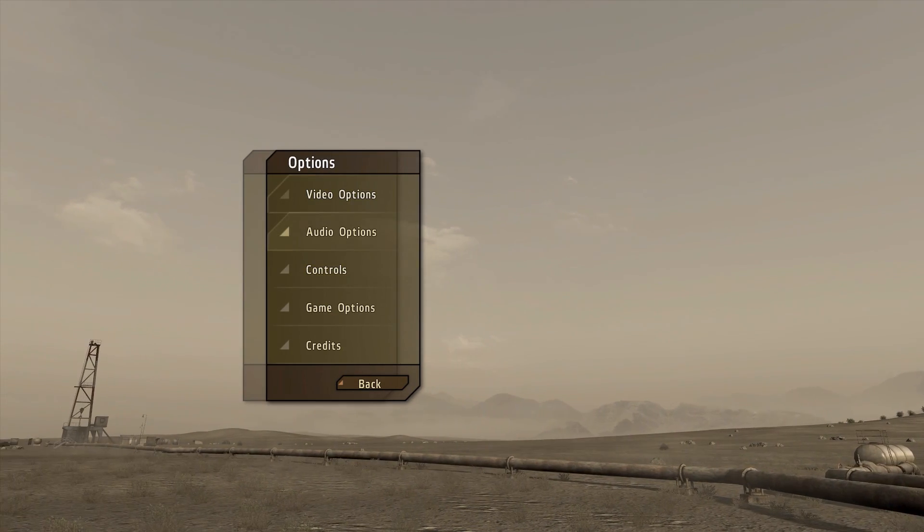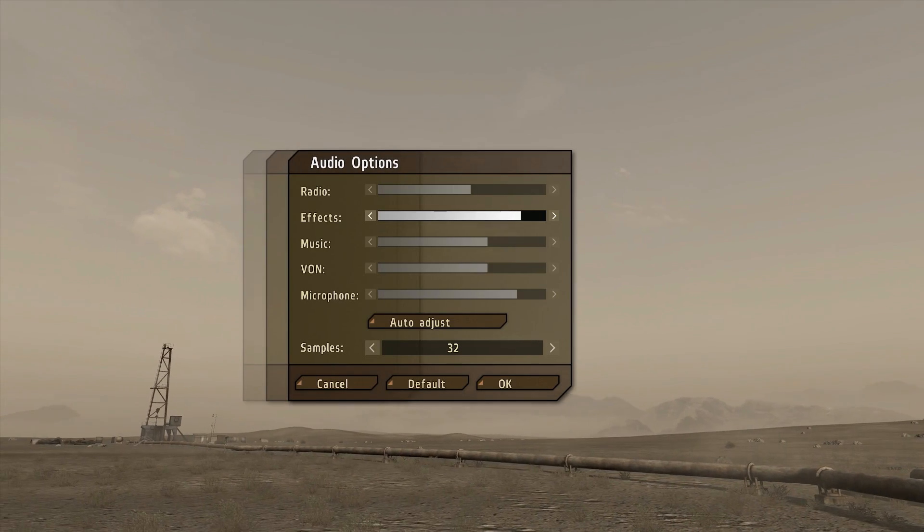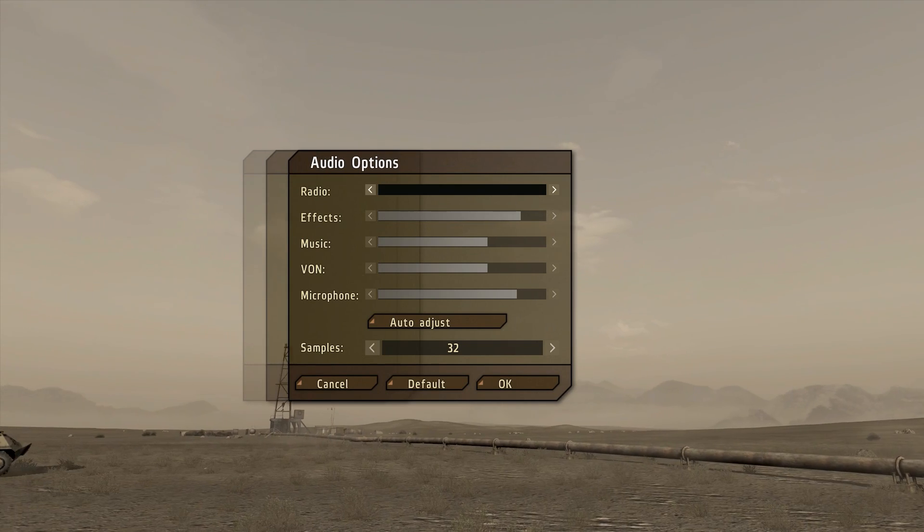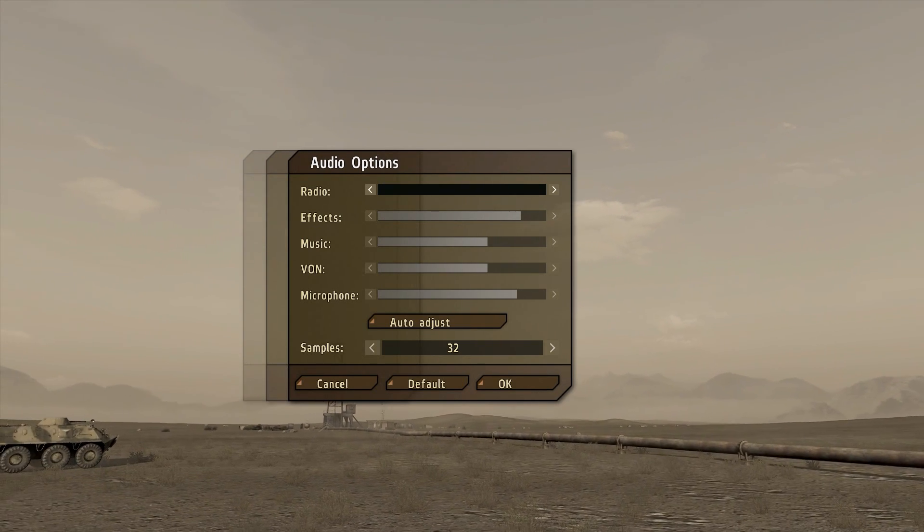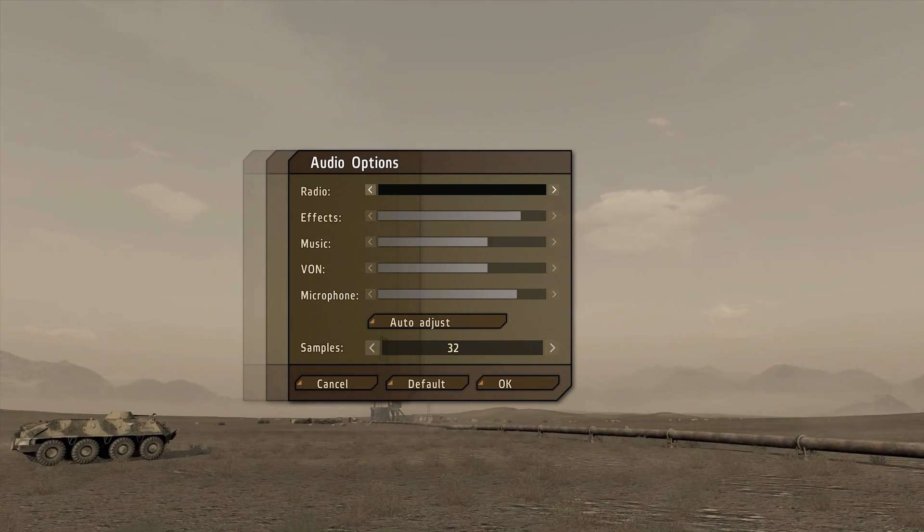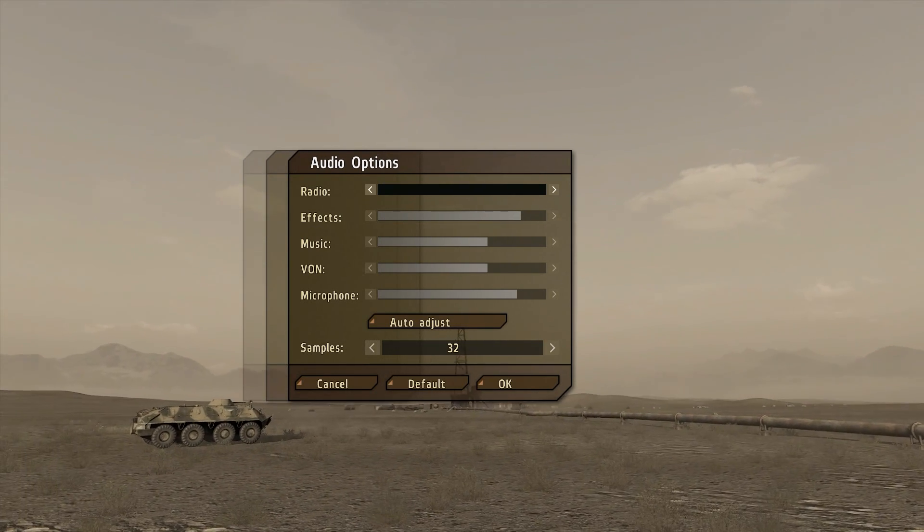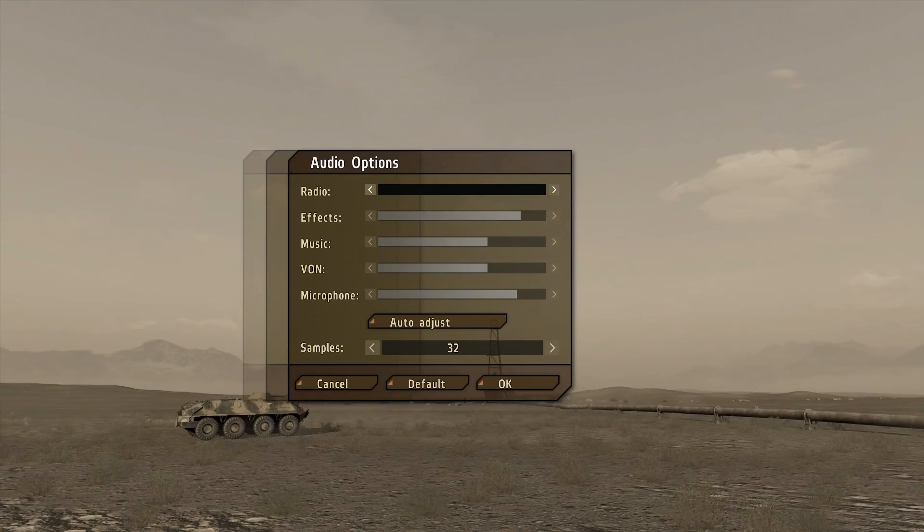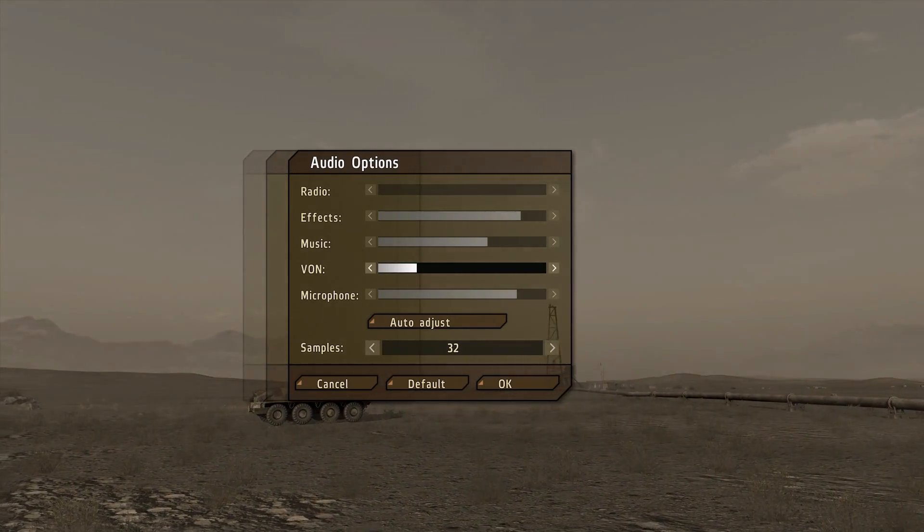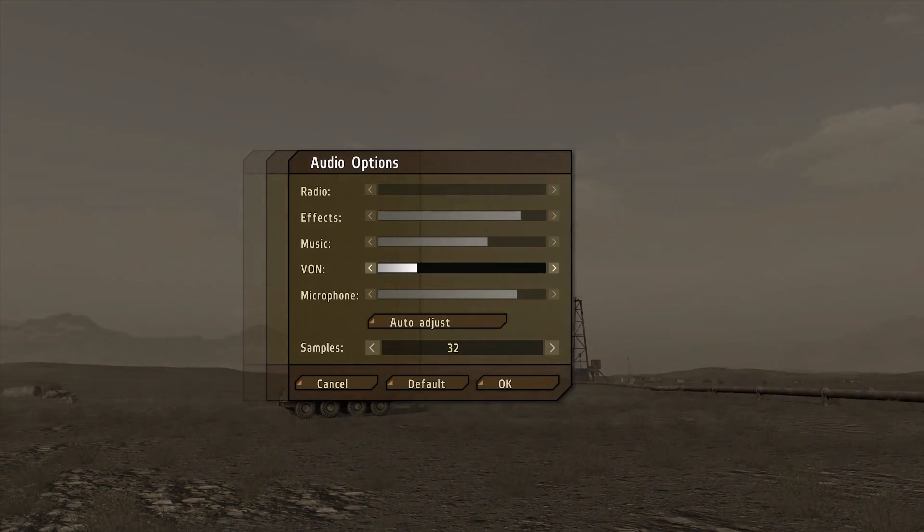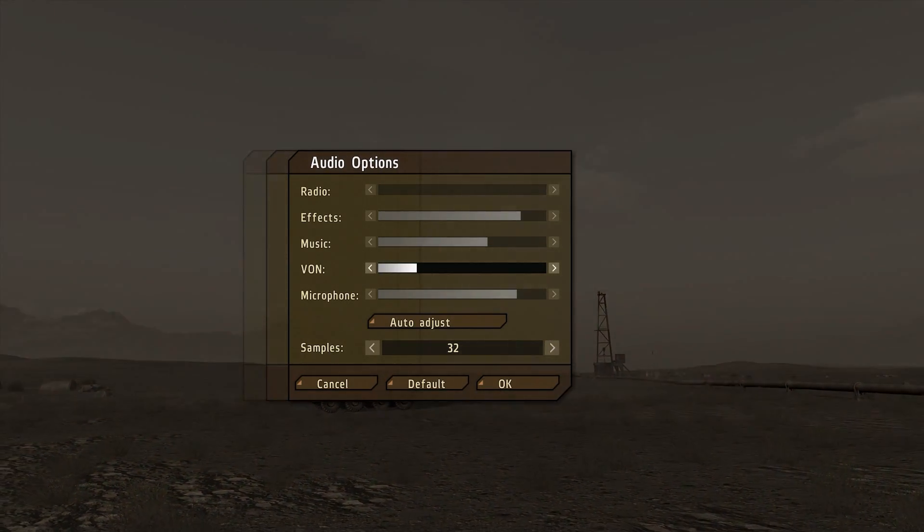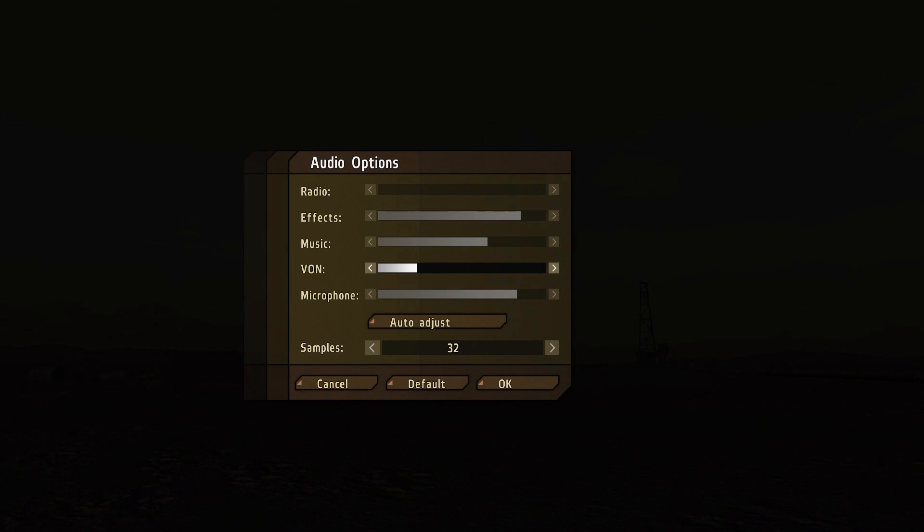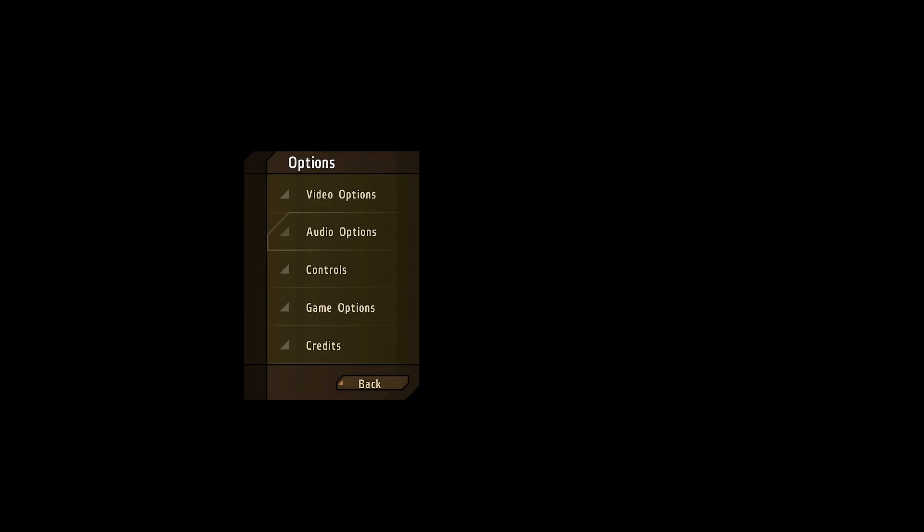So, first thing we want to do is options. I always go to audio, turn the radio off, that's all that man 200 meters away, turn that crap off. Usually turn VOIP down, because I don't need to hear the little kiddies scream at me. And hit okay,